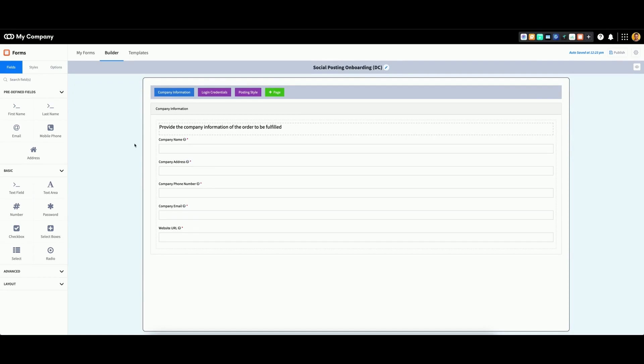In the top left portion, you'll see three different fields. Select the Options field.